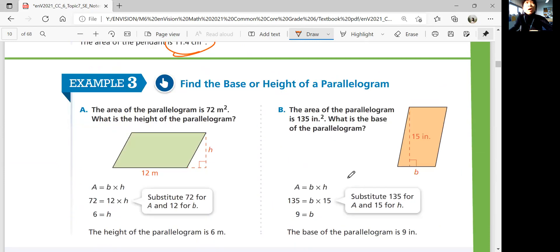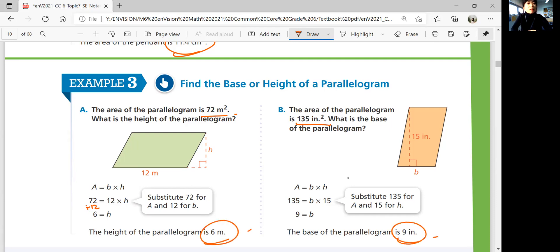Example two: finding the base or height of a parallelogram. What if they tell you the area and want you to find the base or height? Use the formula: area equals base times height. If you know area is 72 and you know the base is 12, you divide 72 by 12 and get 6. If area is 135 and height is 15, divide 135 by 15 to get 9. So base is 9, and height is 6.